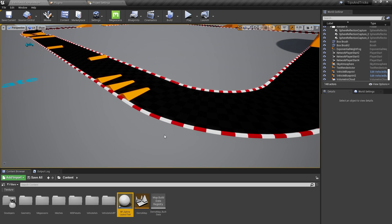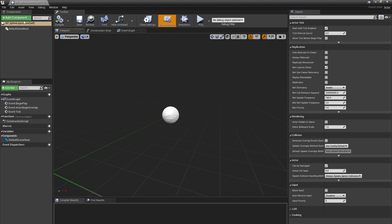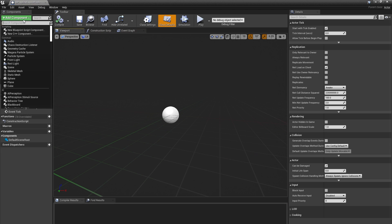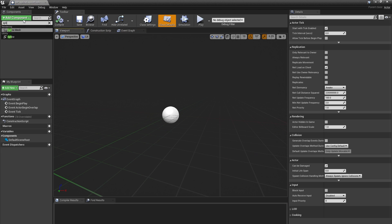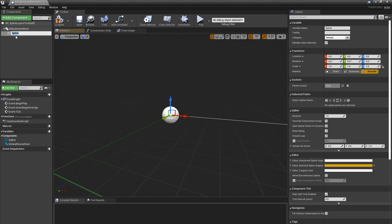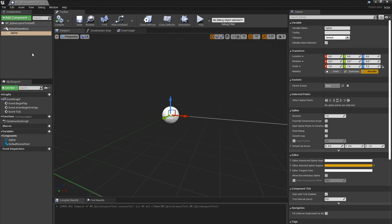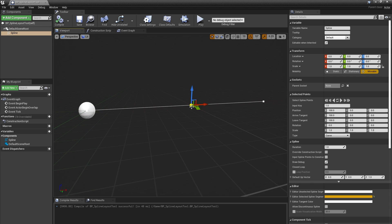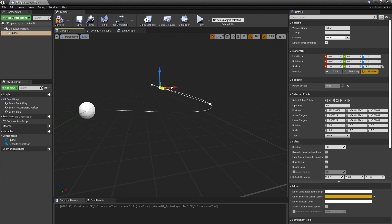In the Blueprint Editor window, I'll click the Add Component button and type spline. I don't want to use a spline mesh because I don't want my meshes to deform along the spline — we want them to stay rigid. This gives me a line, and I can click on its points to drag it around, Alt-click and drag to add points, and change the tangents to customize the shape.